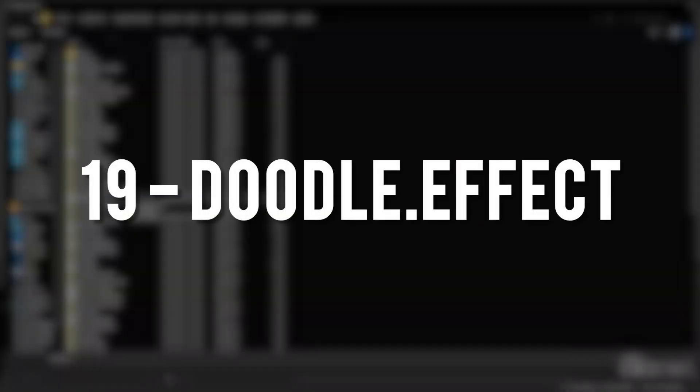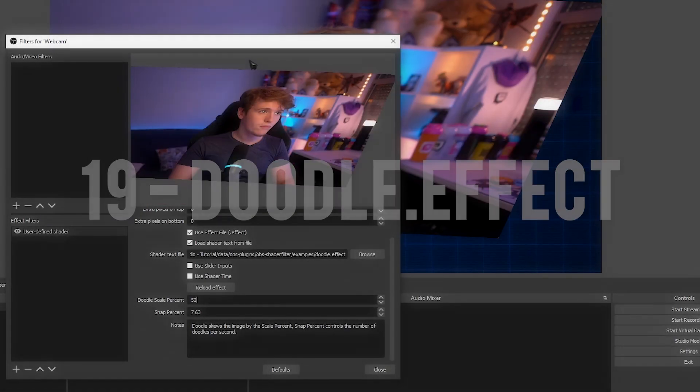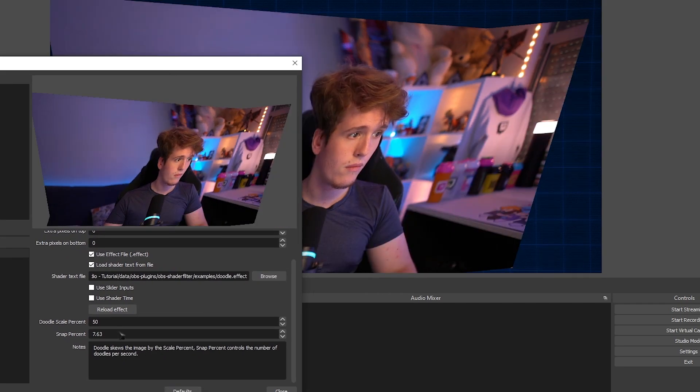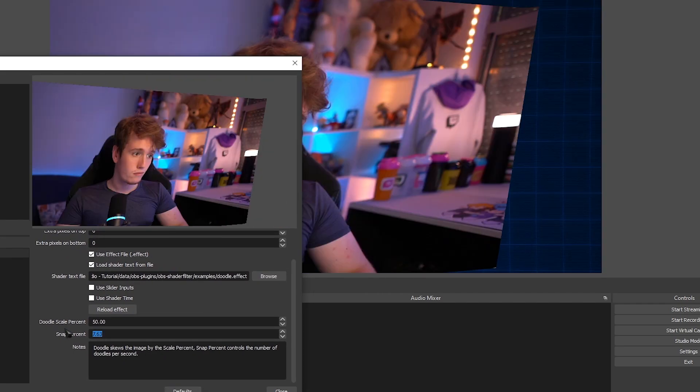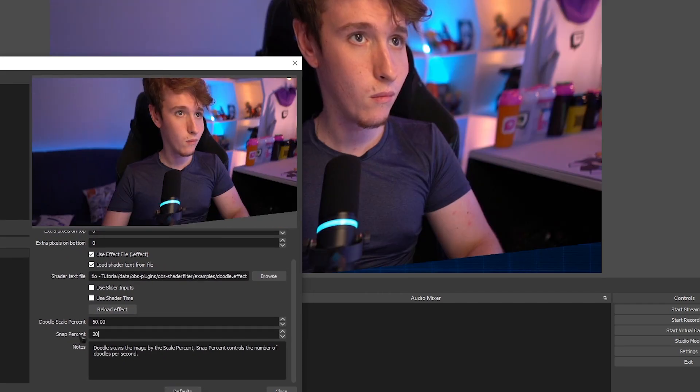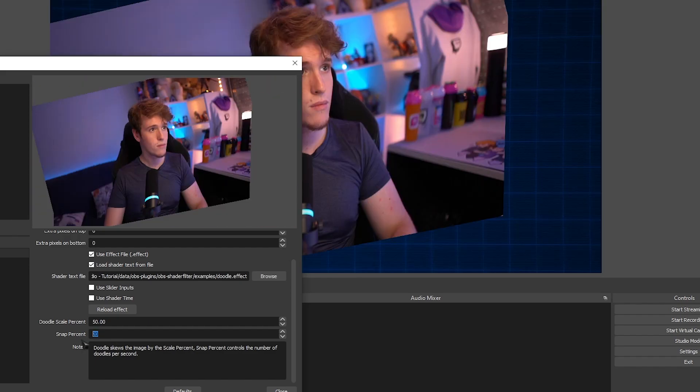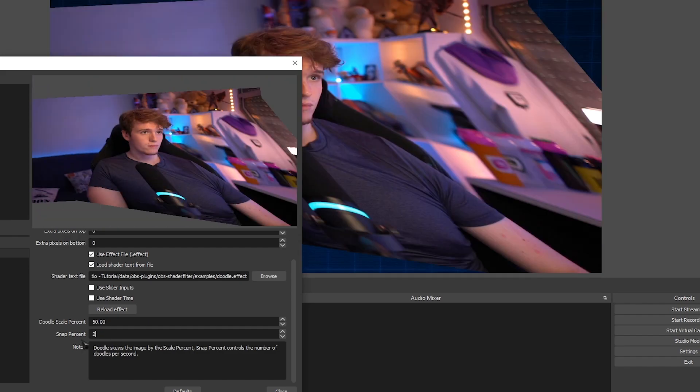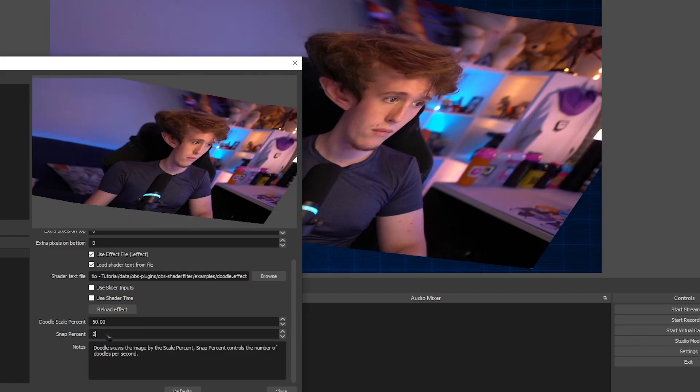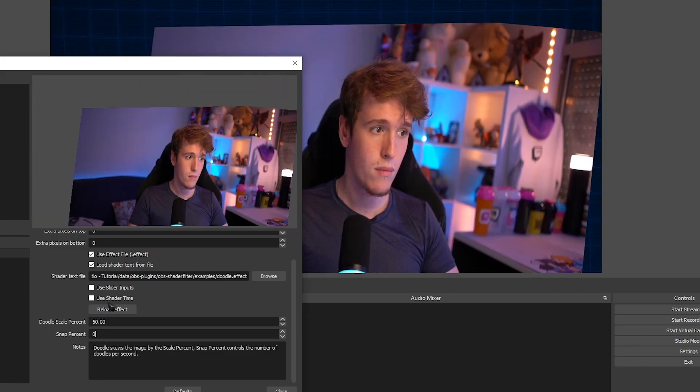Doodle Effect. Okay, so I don't know if this was the intended result of this effect, but this is the result that I got. For some reason, all it would do is distort my image, and it would jump all over the screen. You can change the speed in which it does that, but I don't really see the use of this.